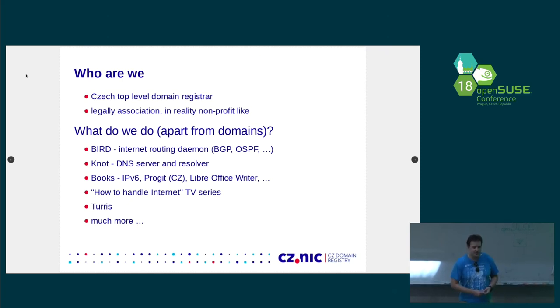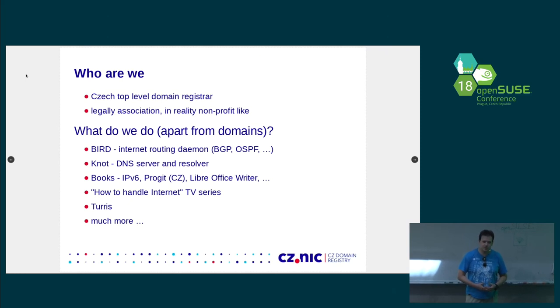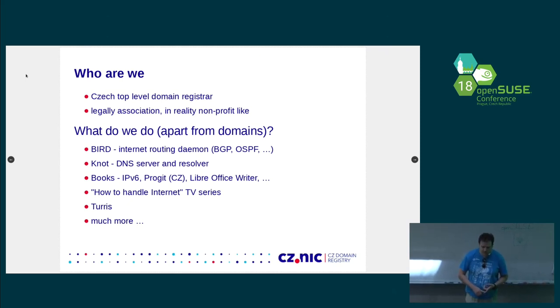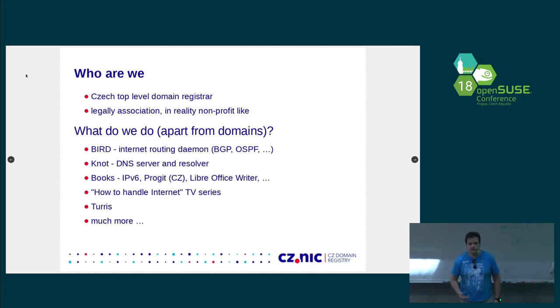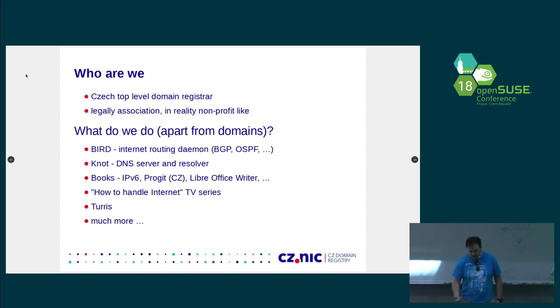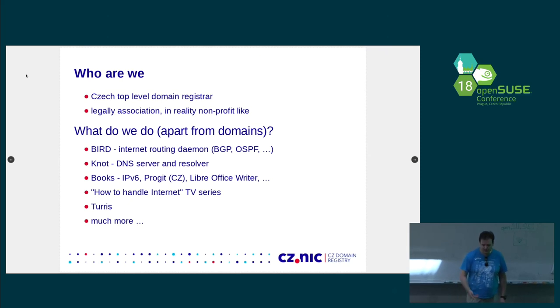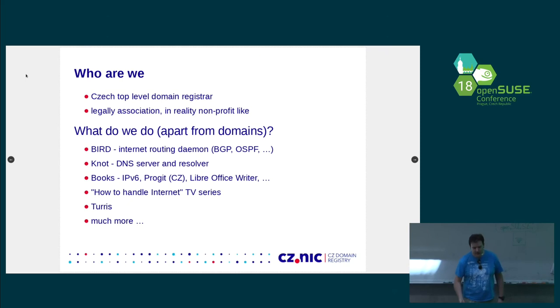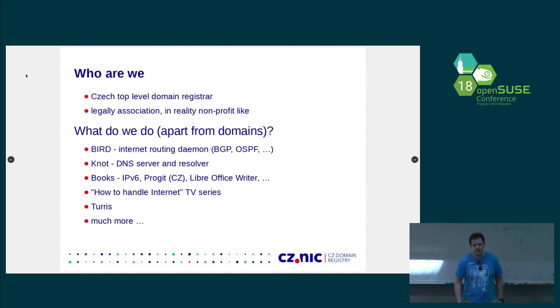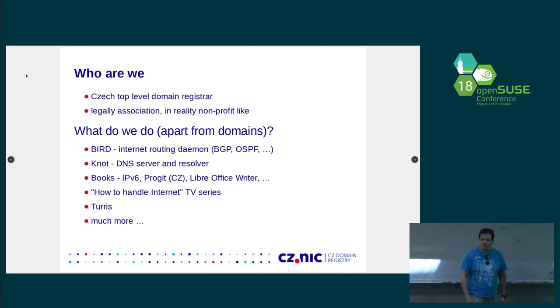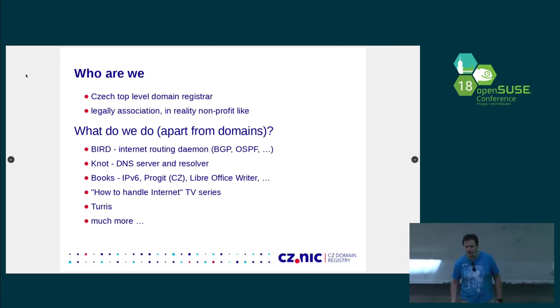Apart from domains, we are doing some other interesting open-source development. We are doing BIRD internet routing daemon. We are doing Knot DNS server and DNS resolver. We are also doing some education. We are publishing books about IPv6, Git, LibreOffice, and stuff like that. And we have also some TV series that teaches people how to use internet in a safe way. So we are trying to do good and educate people about what to do and what not to do on internet.